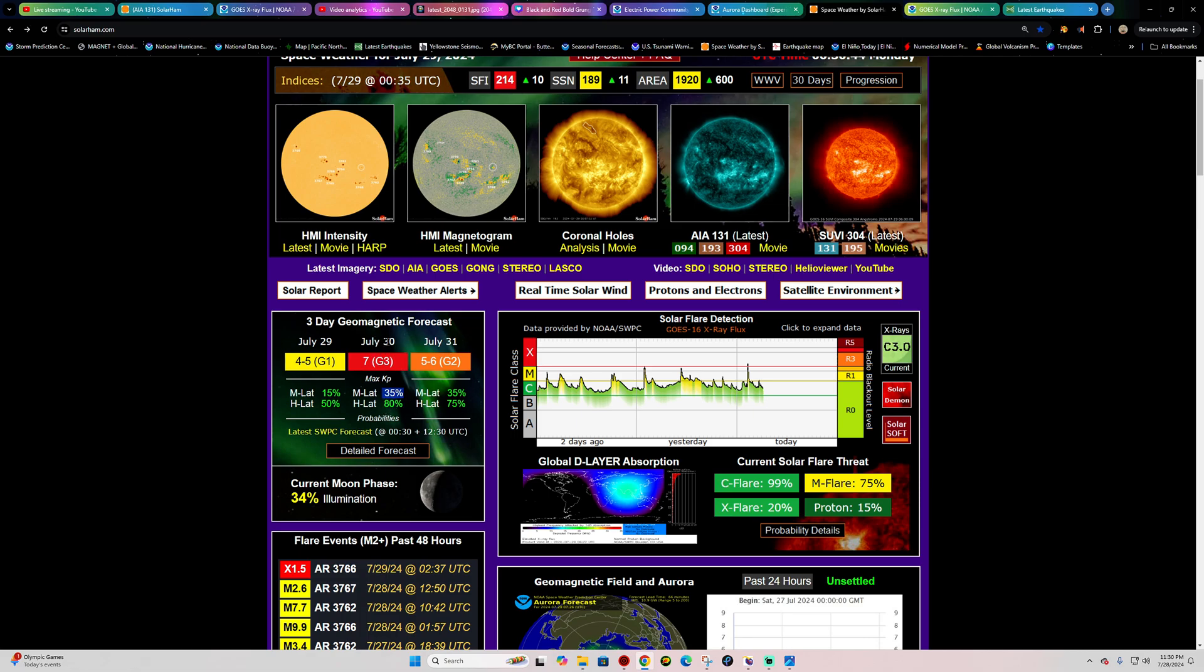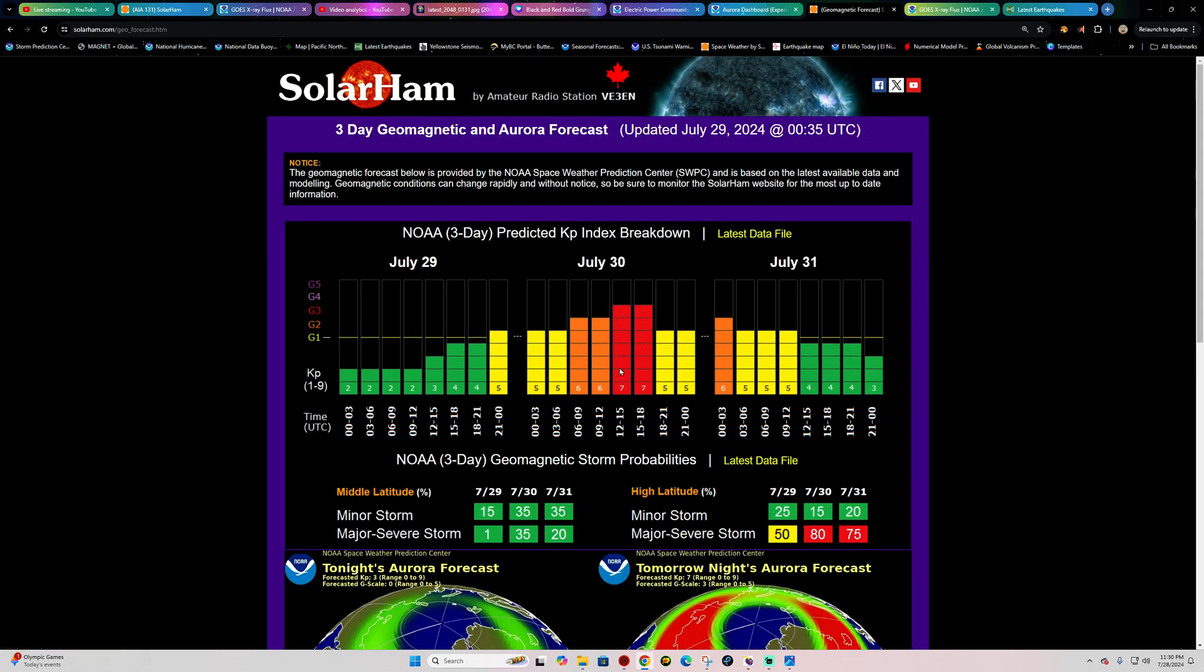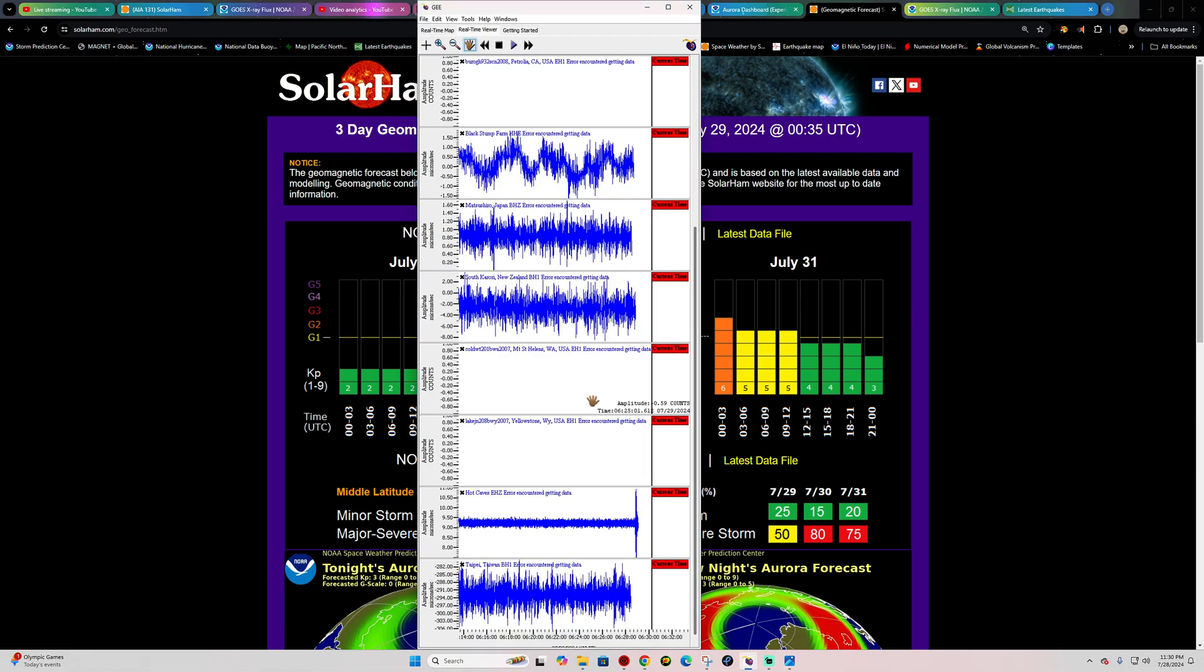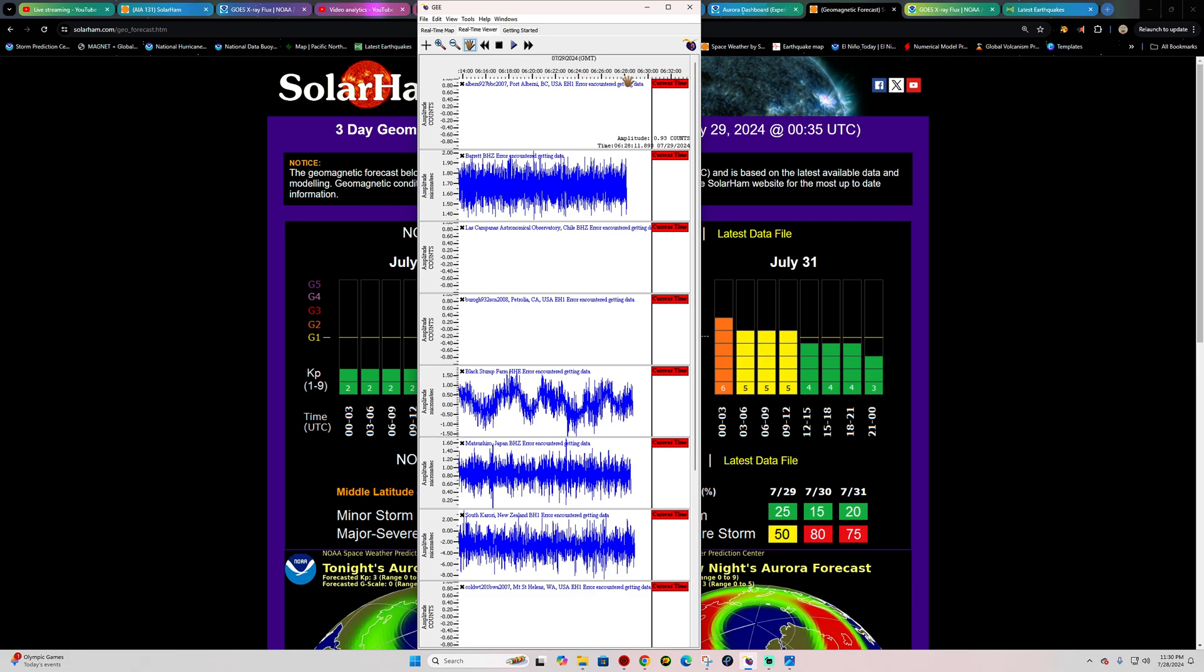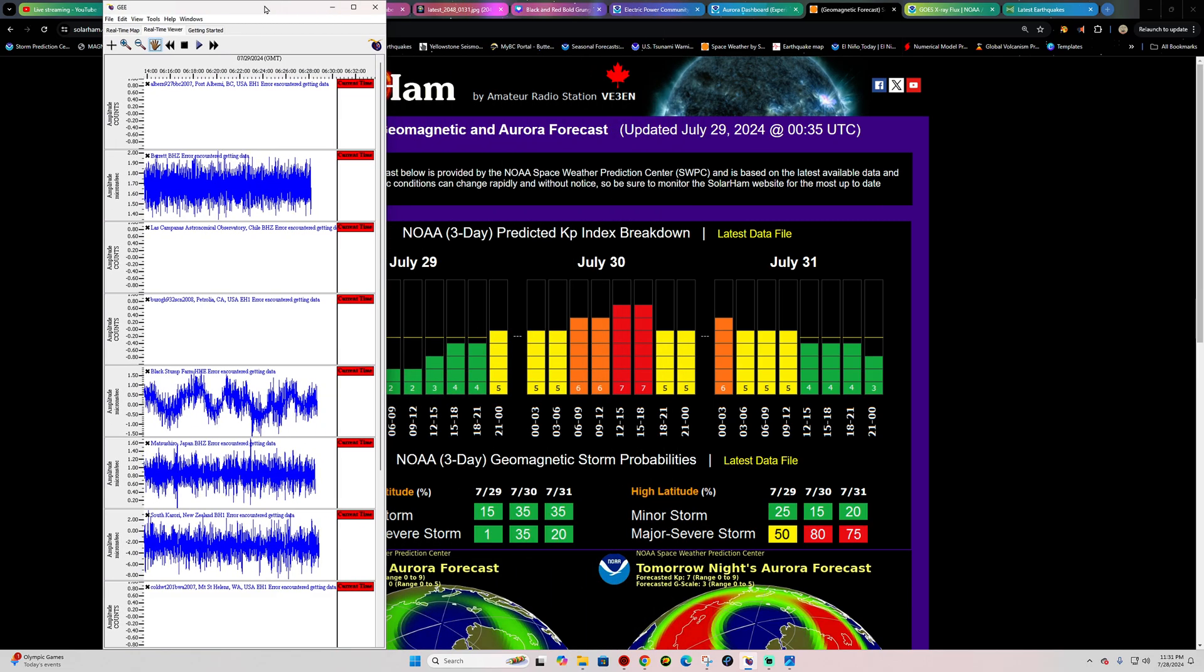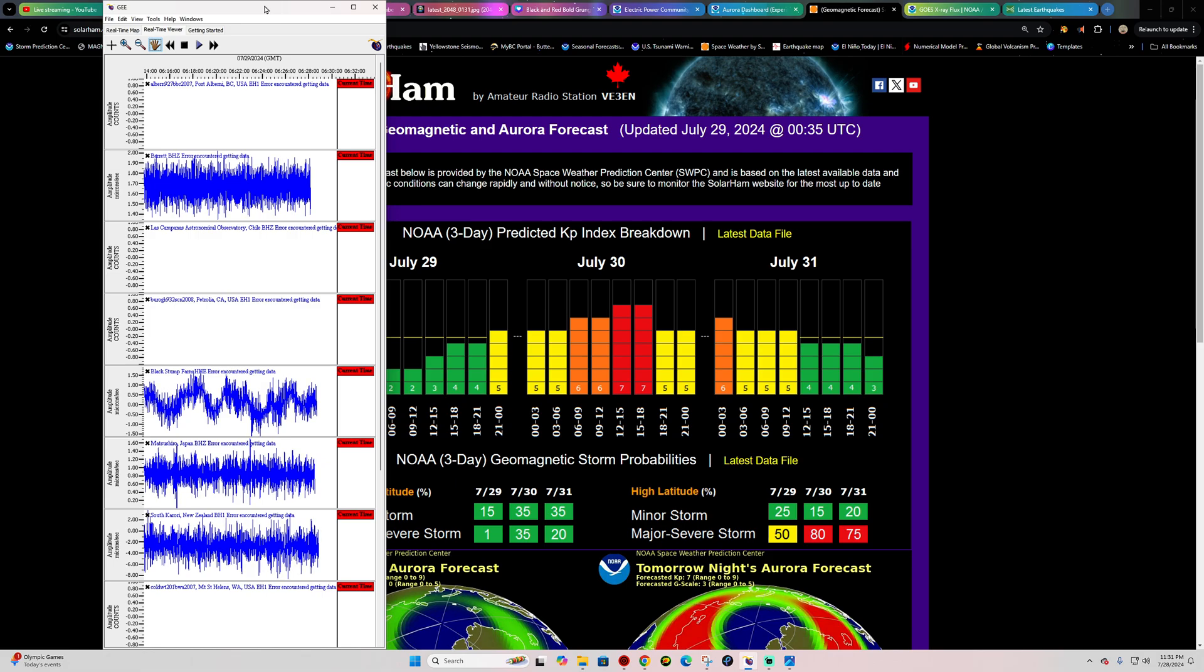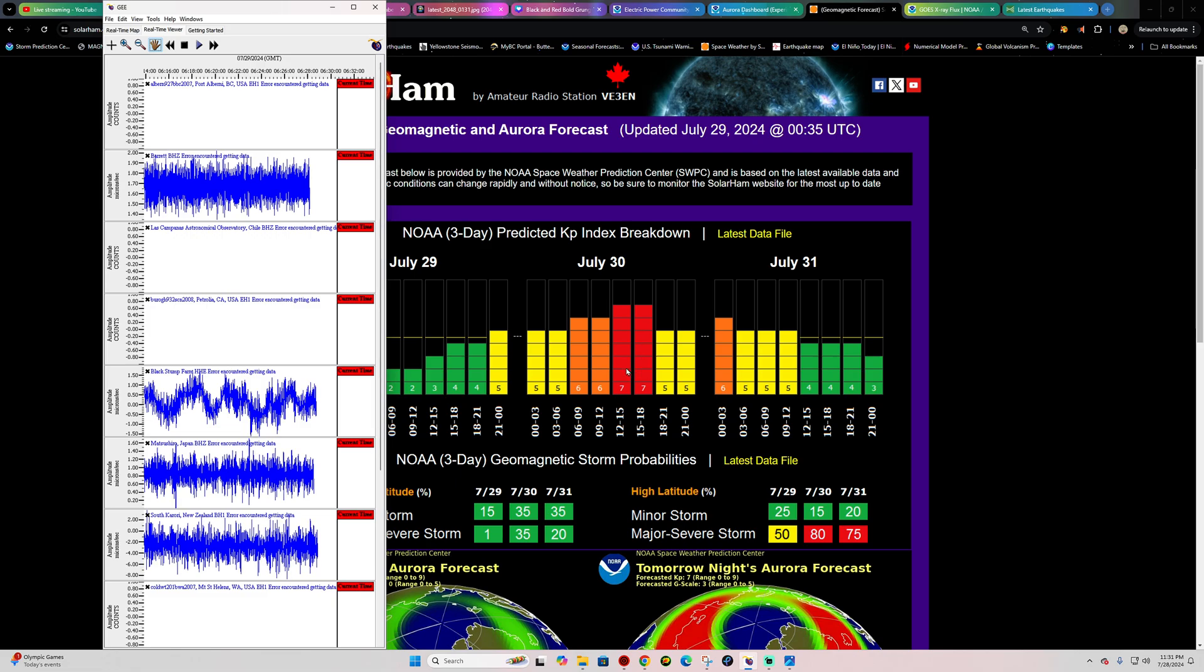As far as the auroras go, it does look like it's going to be July 30th, July 31st time period. Now this is going to be UTC time, so the detailed forecast here looks like 12 to 15 and 15 to 18 on July 30th UTC time. So the UTC time right now is the 29th at about 0630.